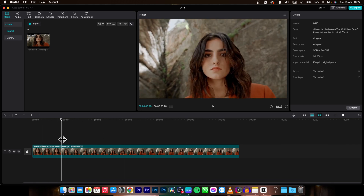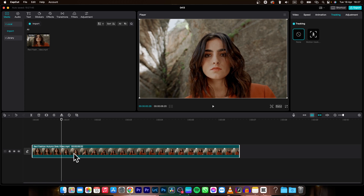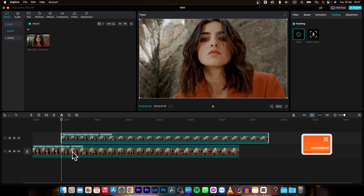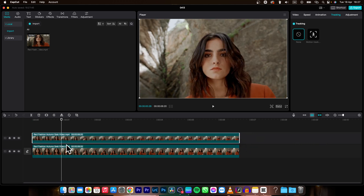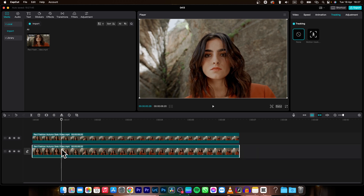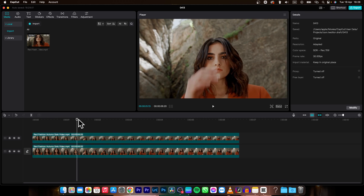The first thing you need to do is go ahead and copy this clip. Press Command C and Command V — as you can see, this clip is now copied on top. Place it so it starts at the same time, so the layout is like this.